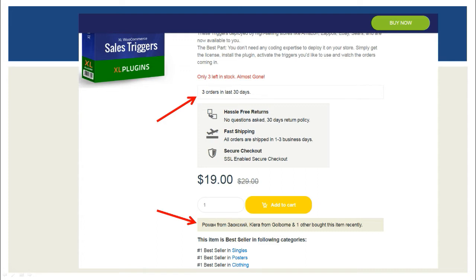If you're a commerce store, I'll show you how you can configure something like this on your product page — for example, it says 'three orders in the last 30 days,' or a snippet showing the names of people and the cities from where they bought. These snippets show recent sales activity on your store, helping convince visitors that people are buying that product and taking care of their last-minute objections, fears, and doubts.